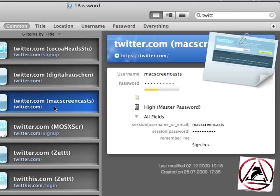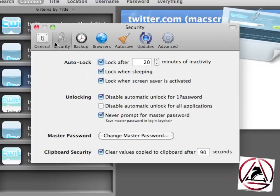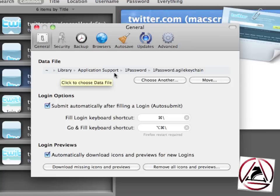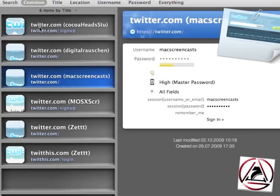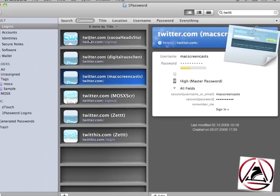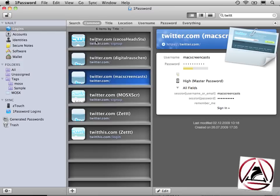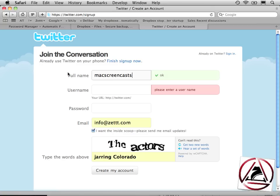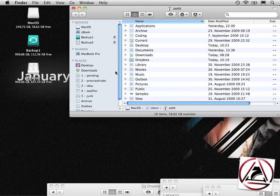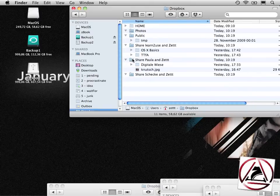Back inside 1Password I'd like to show you another feature which is new which is called 1Password Anywhere. In the preferences you can set up your data file to be inside the library in my case or you can just move it to wherever you like. I close 1Password for a moment because I have inside my Dropbox a symlink which I'm showing you now.